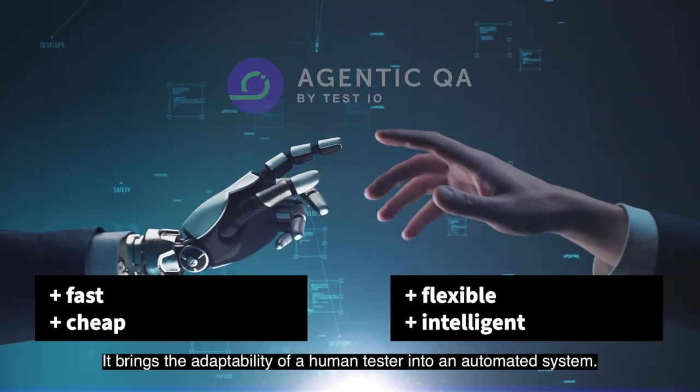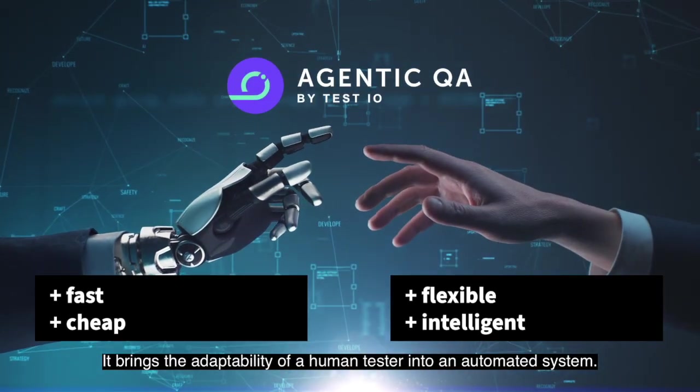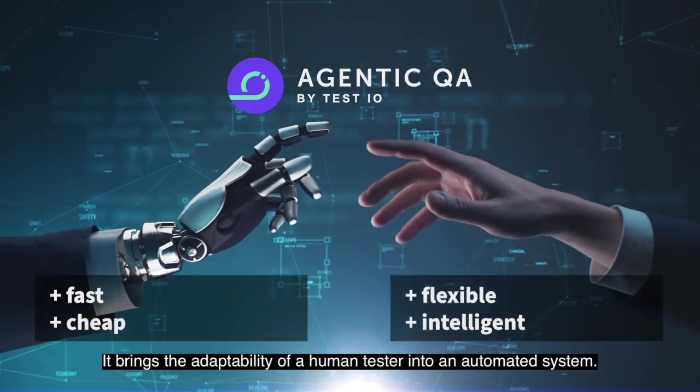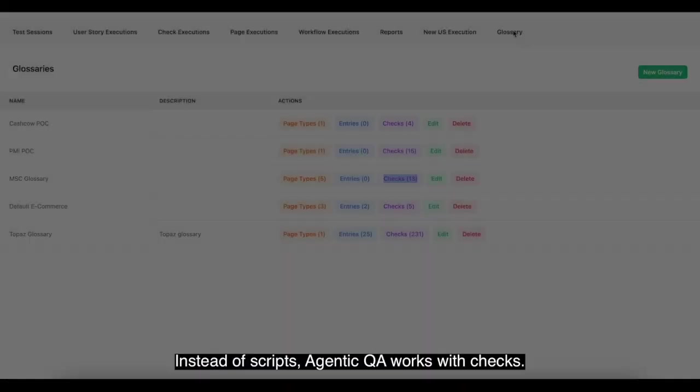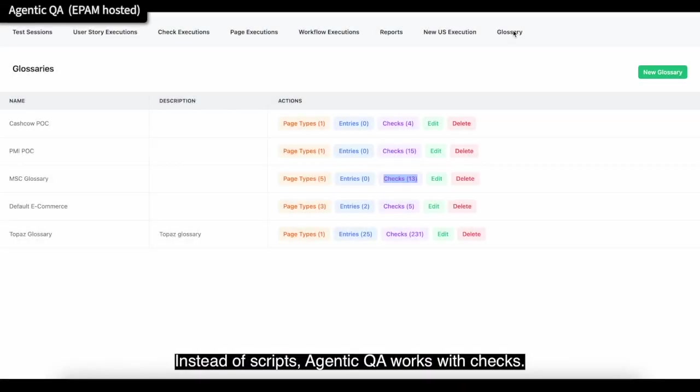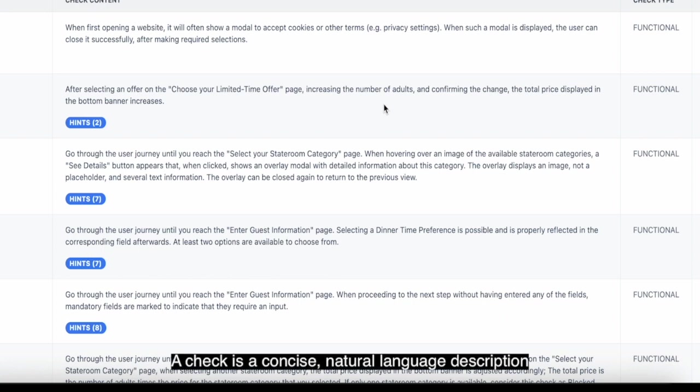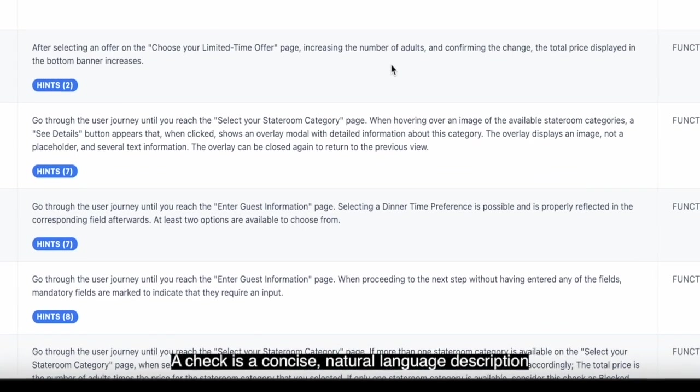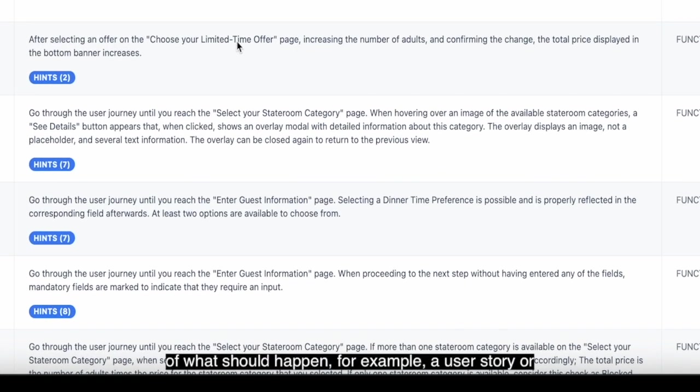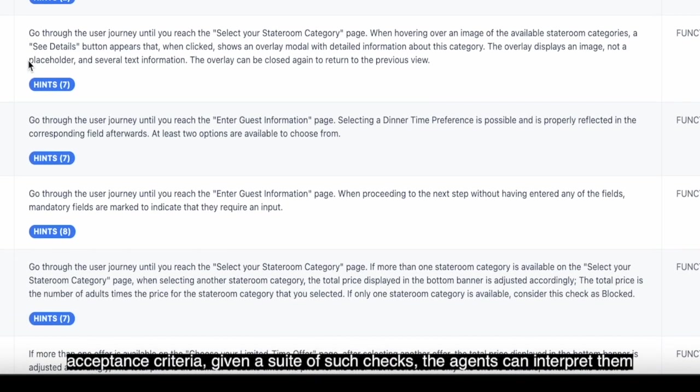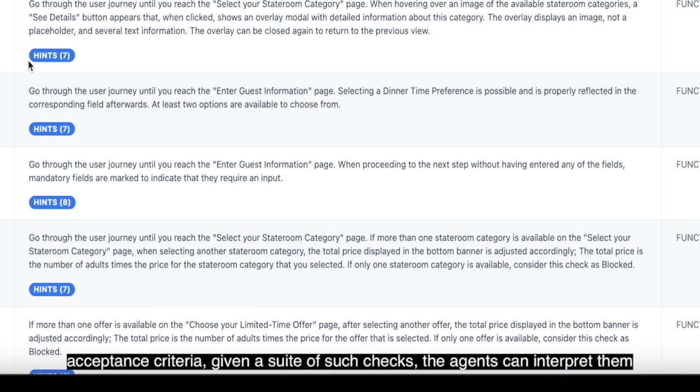It brings the adaptability of a human tester into an automated system. Instead of scripts, Agentic QA works with checks. A check is a concise, natural language description of what should happen, for example, a user story or acceptance criteria.